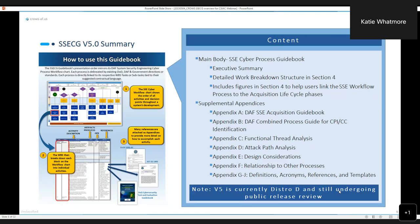From there the bulk of the document are supplemental appendices. The idea is that given where you are in the acquisition life cycle, you may be at a point where you need guidance on writing requirements, in which case you would go to Appendix A. You may need guidance on how to decompose your requirements more clearly from your CDD to your actual system-level requirements and maintain traceability. That's where maybe Appendix C might come into play.